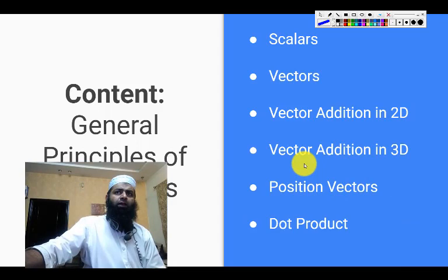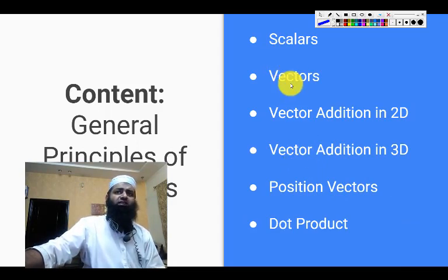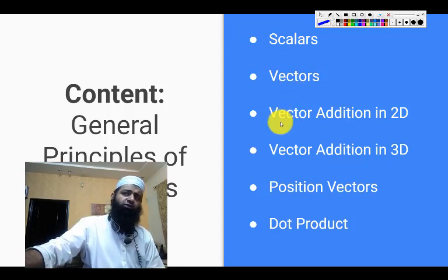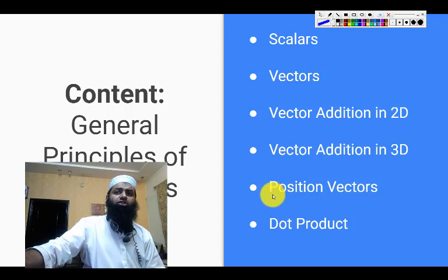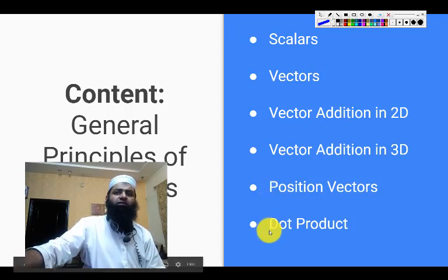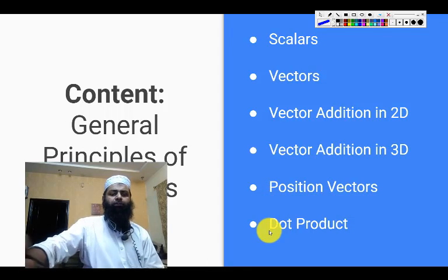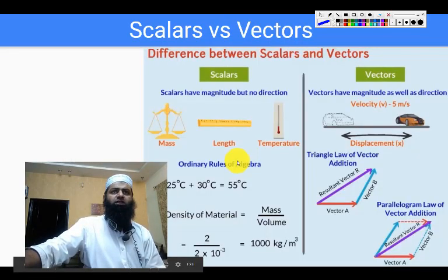In this chapter, first of all we will learn about the difference between scalars and vectors. Then we will discuss the addition of two-dimensional vectors, then vector addition in three dimensions, and then we will move on to something called a position vector. Finally, we will discuss the dot product, or what we call the scalar product.